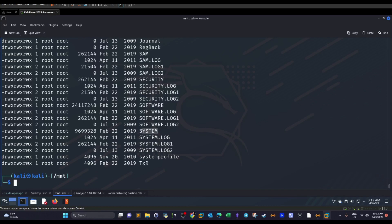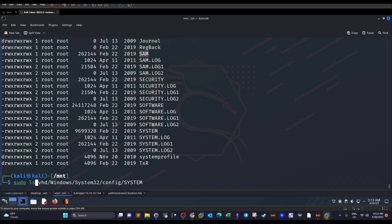Navigating into System32\config, we can see the SYSTEM and SAM files. We copy both to our desktop using the cp command — running it twice, once for SAM and once for SYSTEM. Then we use samdump2, supplying the paths to both files, and we get the hashes — including administrator, guest, and the target username.